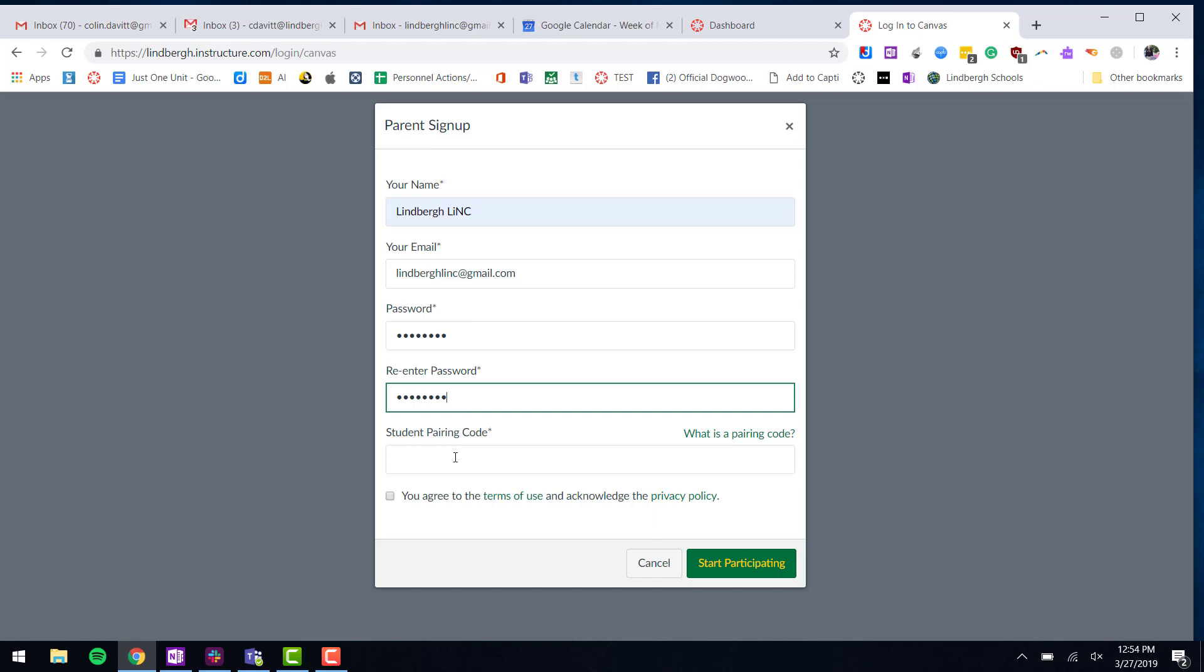This is where I need my child to be sitting down next to me so they can go into their Canvas account, create or generate a unique code that I can put here to link these two accounts together. I've logged into a student's account to show you what they need to do.